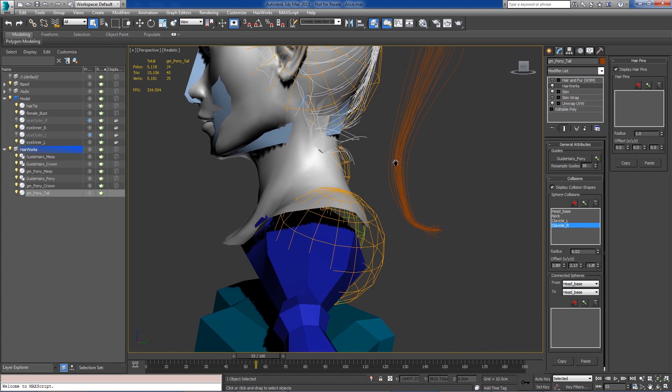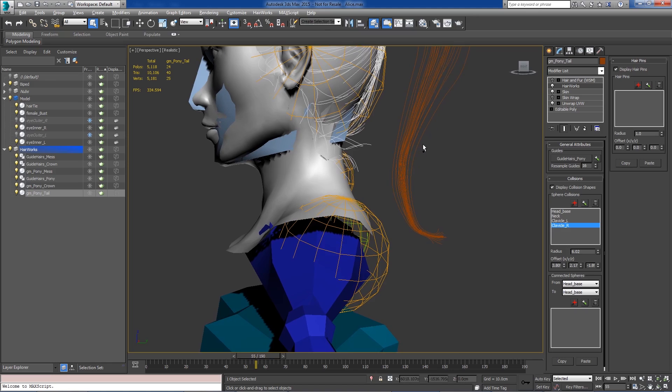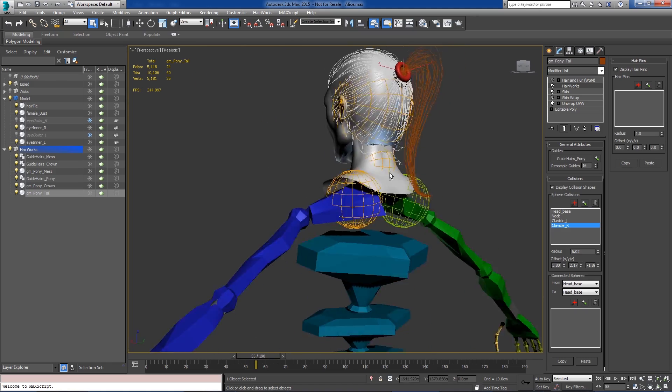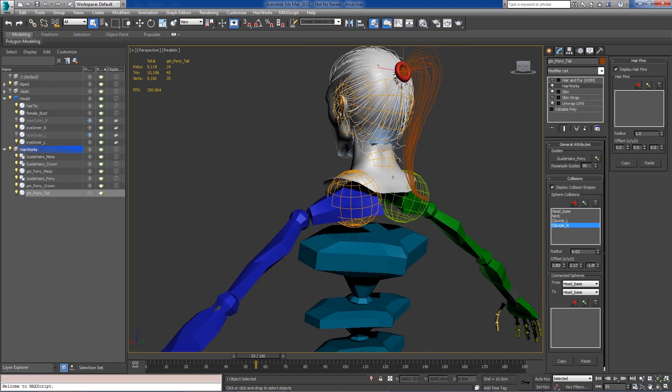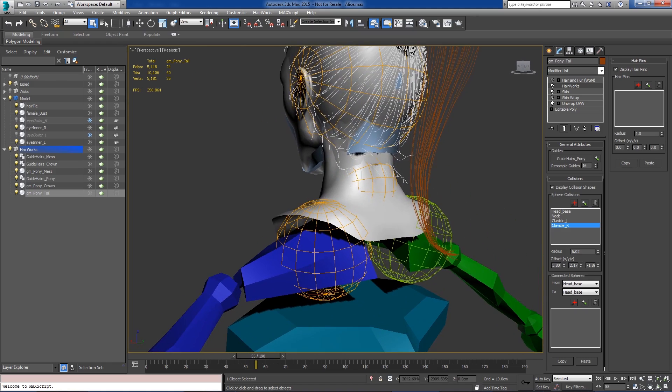So now we've got our spheres in place. And much like with Apex Clothing, we can connect these spheres to get a series of tapered capsules.